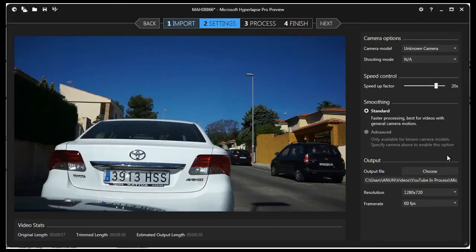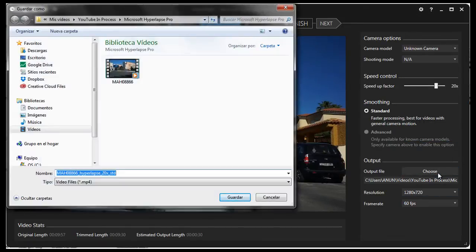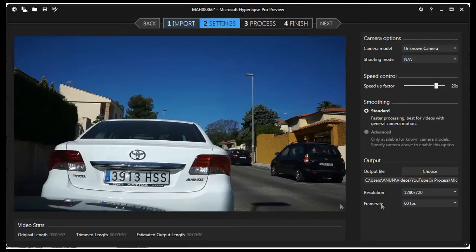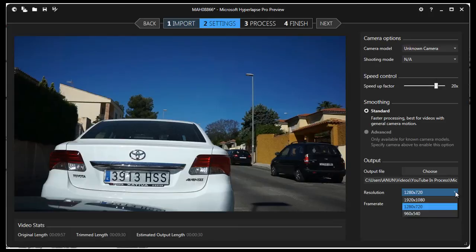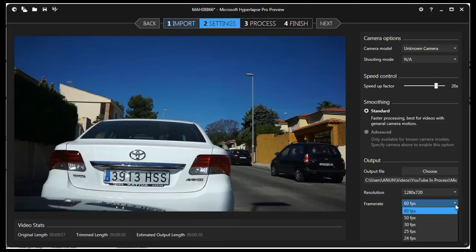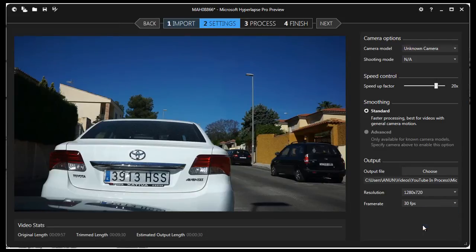Next, Output. You can choose where you want the finished Hyperlapse video to be saved. Resolution: you have three choices—1080, 720, and 540. I'll choose 720. Frame Rate: I'll choose 30 frames per second. Now click Next to start processing the Hyperlapse.